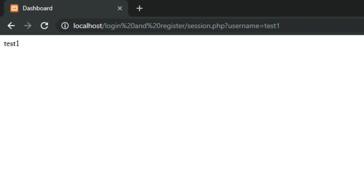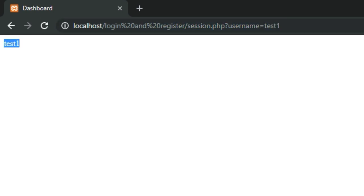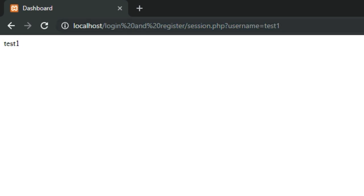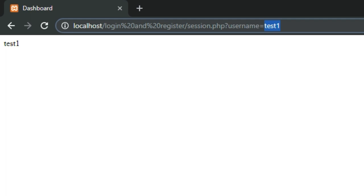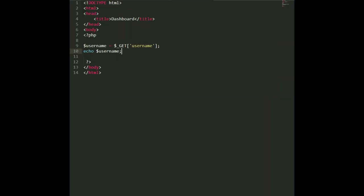After refreshing, instead of saying 'welcome admin' it now says 'test one'. We've successfully gathered the username of the person logging in. This will obviously change based on the person's username every time they log in. Now we're going to design this a bit better.